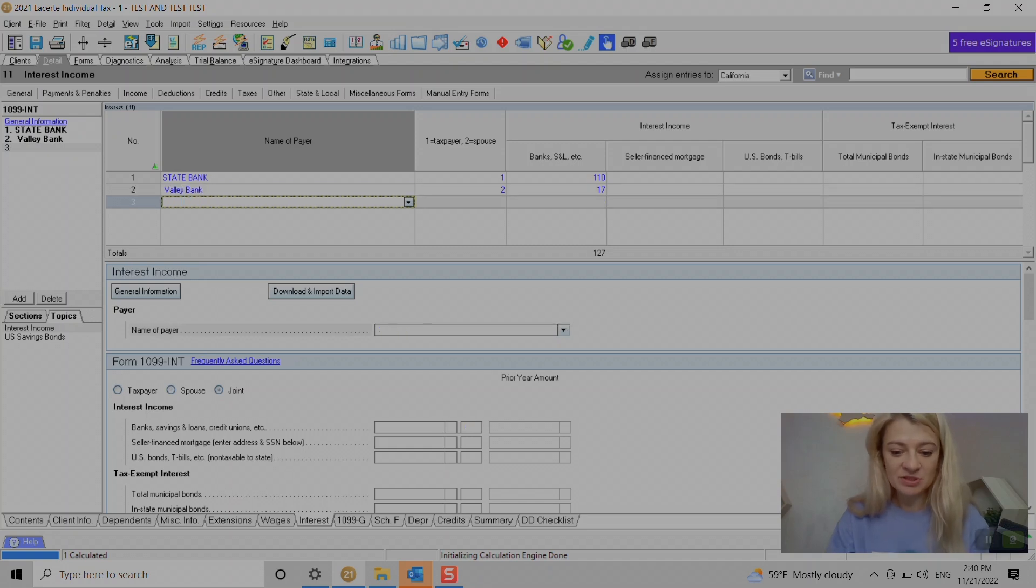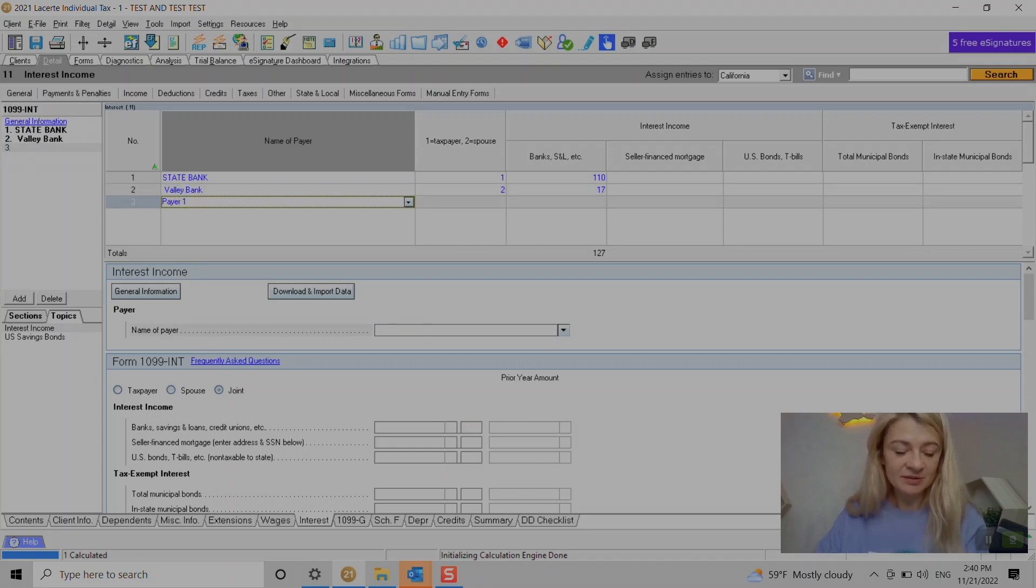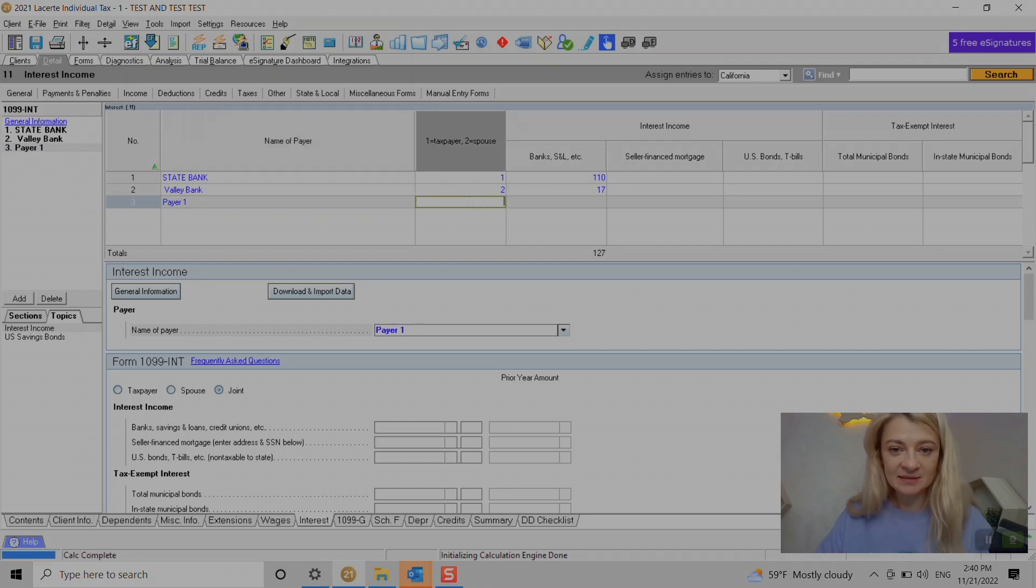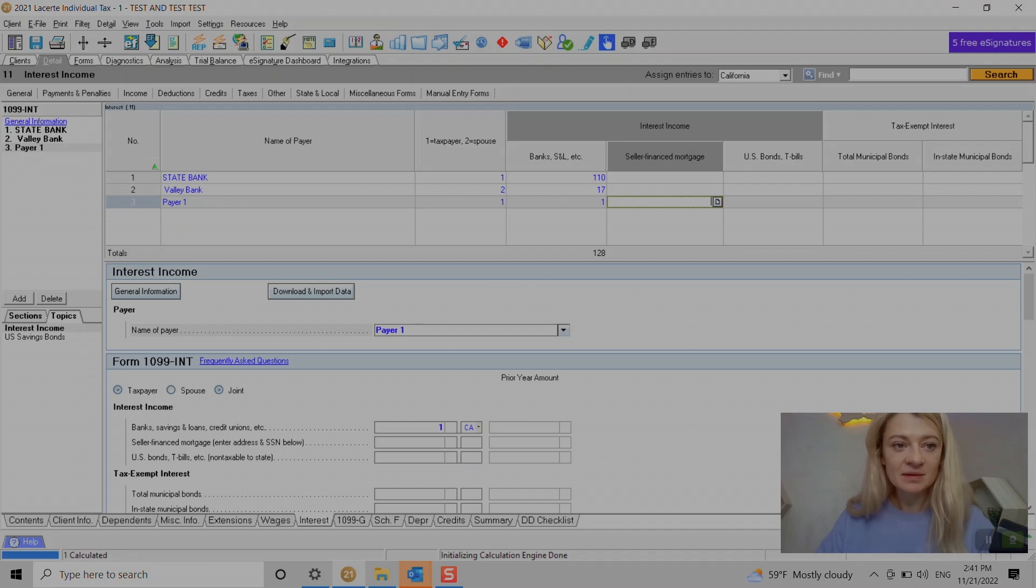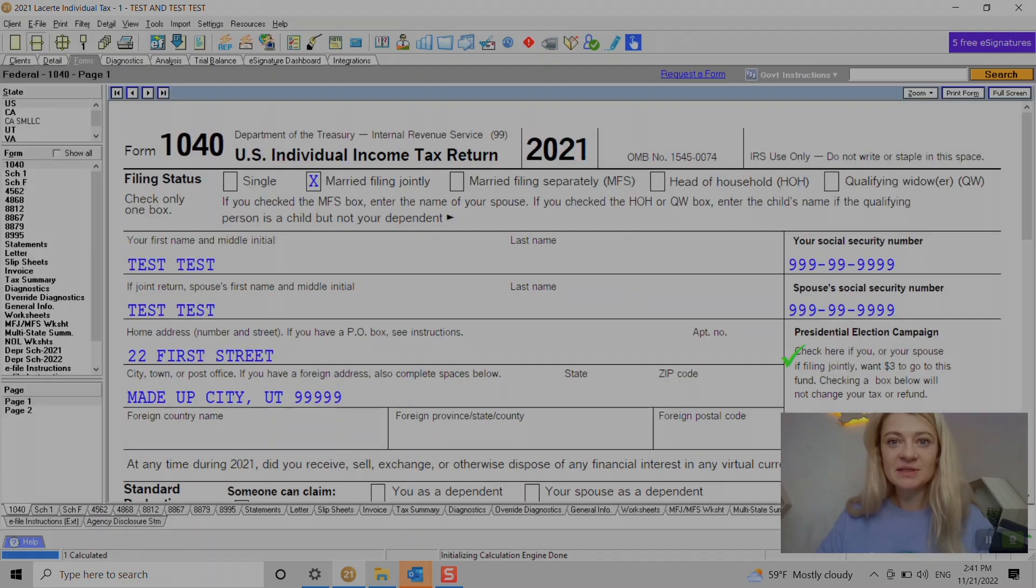If you need to add another payer, we just enter it here on the left. We just add and do the same - payer, if it's a taxpayer, and how much is the interest.